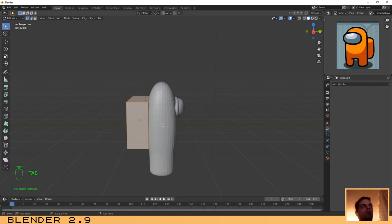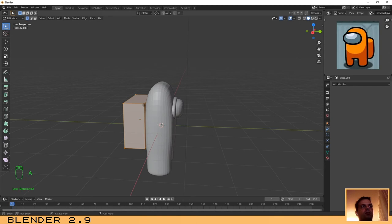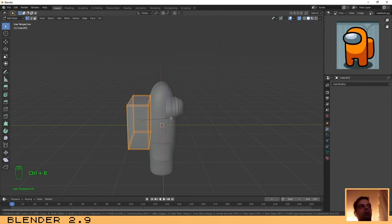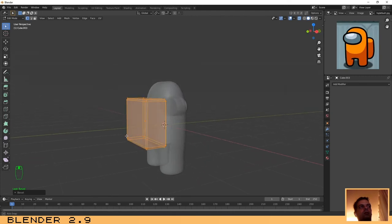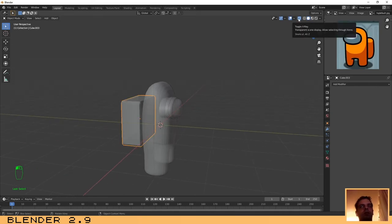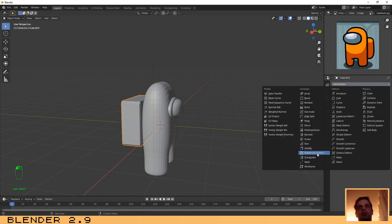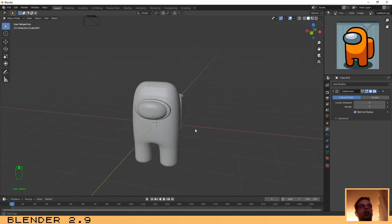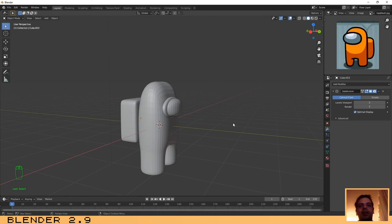Click Tab to go to edit mode and make sure the whole object is selected by pressing A — by default it should already be selected, but you can press A to select and A twice to deselect. Now activate X-Ray, select all, and press Ctrl+B to bevel the edges. I think that size is okay. Press Tab to exit edit mode, deactivate X-Ray, and then add a Subdivision modifier — choose 3 on both settings. Now we have our little character created. Easy, right?